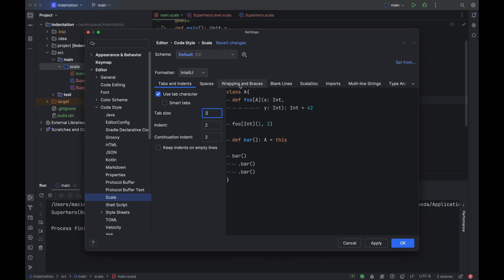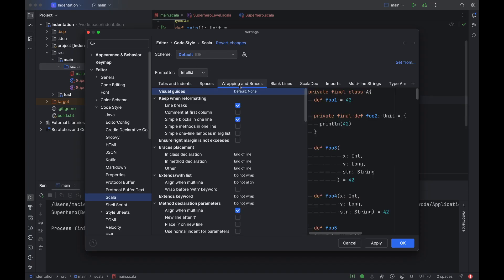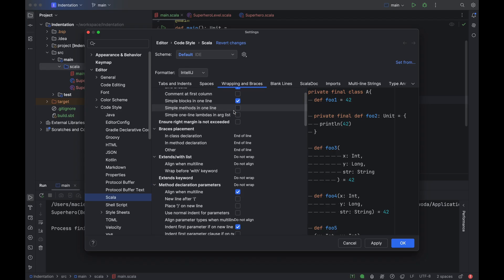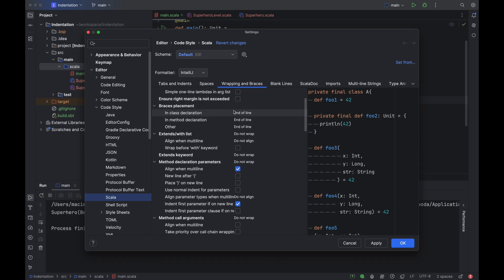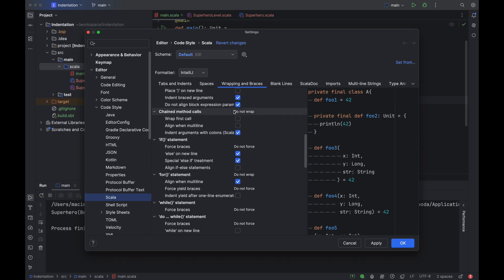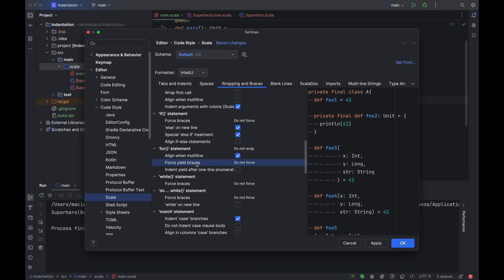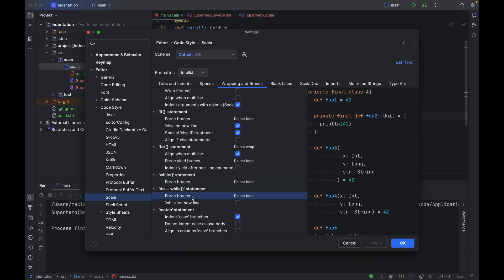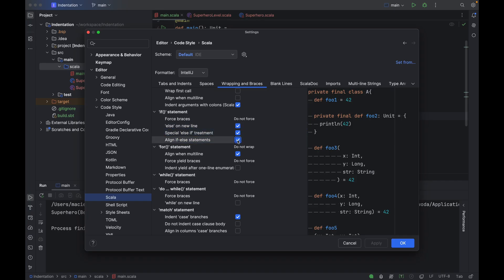On the Tabs and Indents tab, you can also change the number of white spaces used to replace one tab indent. But in Scala, using two white spaces per tab in every situation is common, so I will leave it like this. On the Wrapping and Braces tab, you will find many more options for controlling indentation, braces, and alignment.